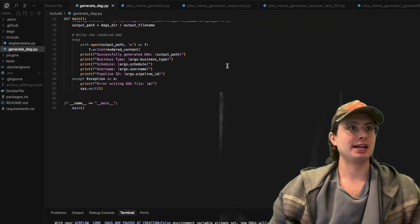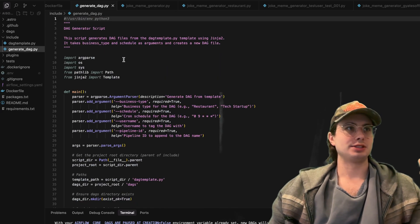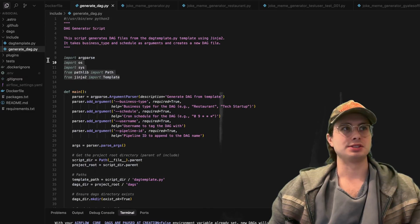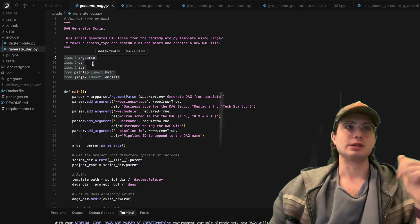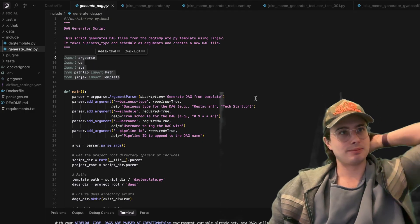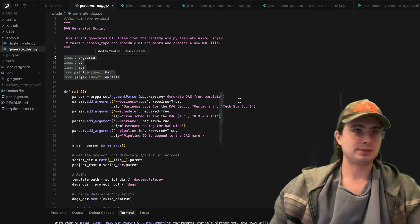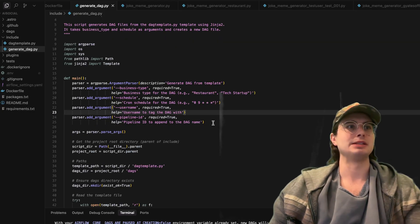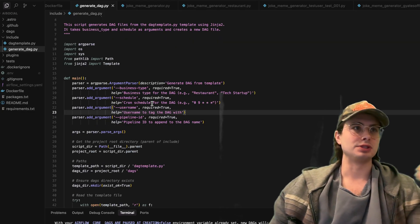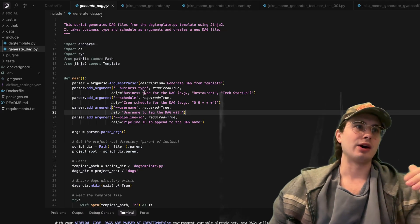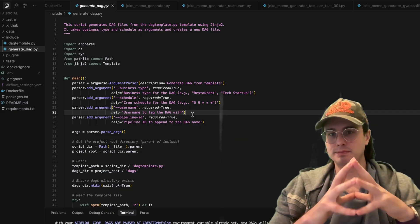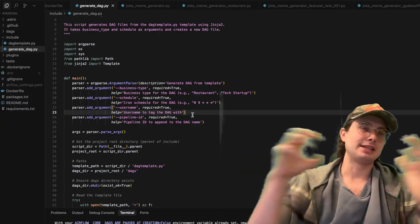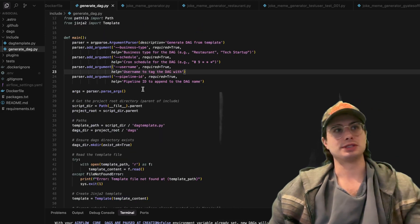And then the next step of this is the DAG generation script. So here just importing these different packages. Make sure you have them in your environment where you're going to be actually running this. And here, what I'm doing is generating the DAG from the template. So these are just sending in messages to GitHub action workflows, adding these arguments for pipeline ID, for username, for schedule, for business type. And so this is how we are basically getting our values from the API call and then sending them in to our actual template.